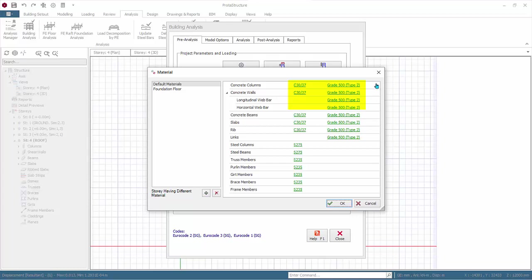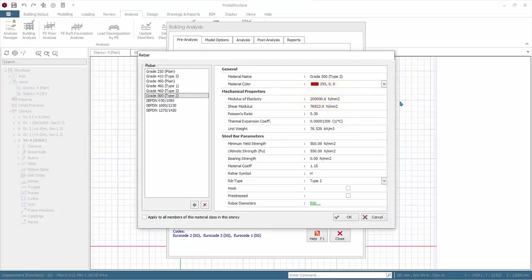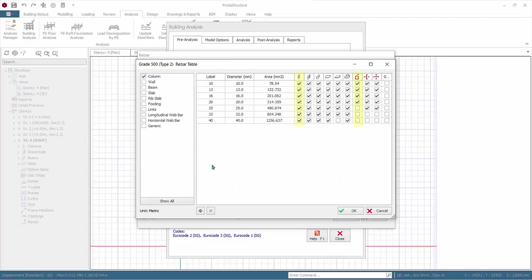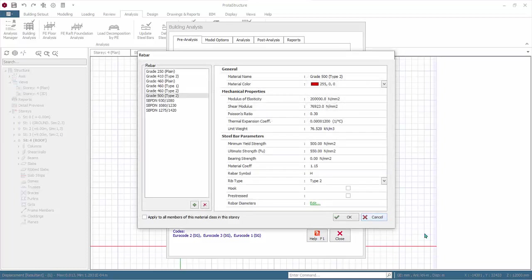Click on Grade 500 next to Column. Click Edit next to the Rebar Diameter. These are the master settings for rebar diameters to be used in the design. For Column Design, review the rebars to be used in the design for the vertical bar and the shear links. Click Cancel, then Cancel again.